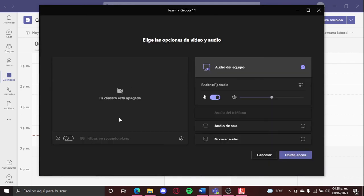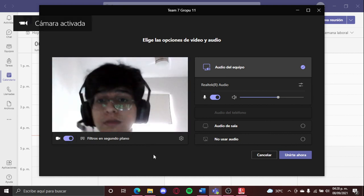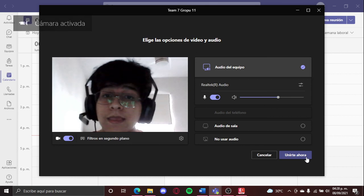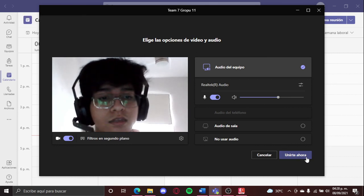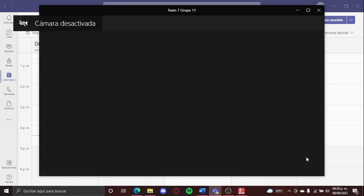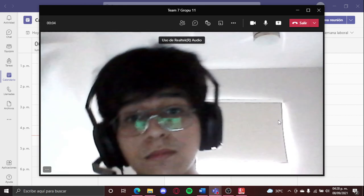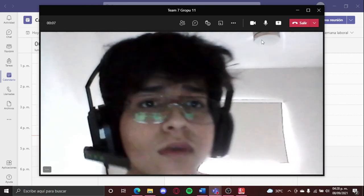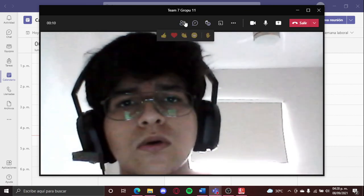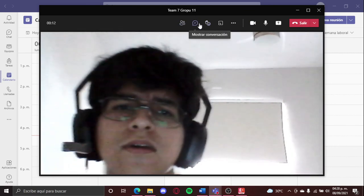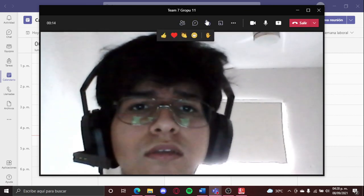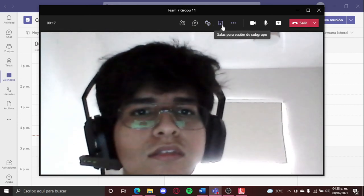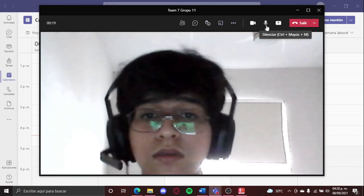Here are gonna be some options, and we are gonna turn the camera on. I hope, yeah, here I am, hello, and we're gonna click join now. Now we are going to be in the meeting, and yeah that's how you are here. You can open, close your microphone, show the people that are here, conversations, here the emojis, the reactions, and here you go.